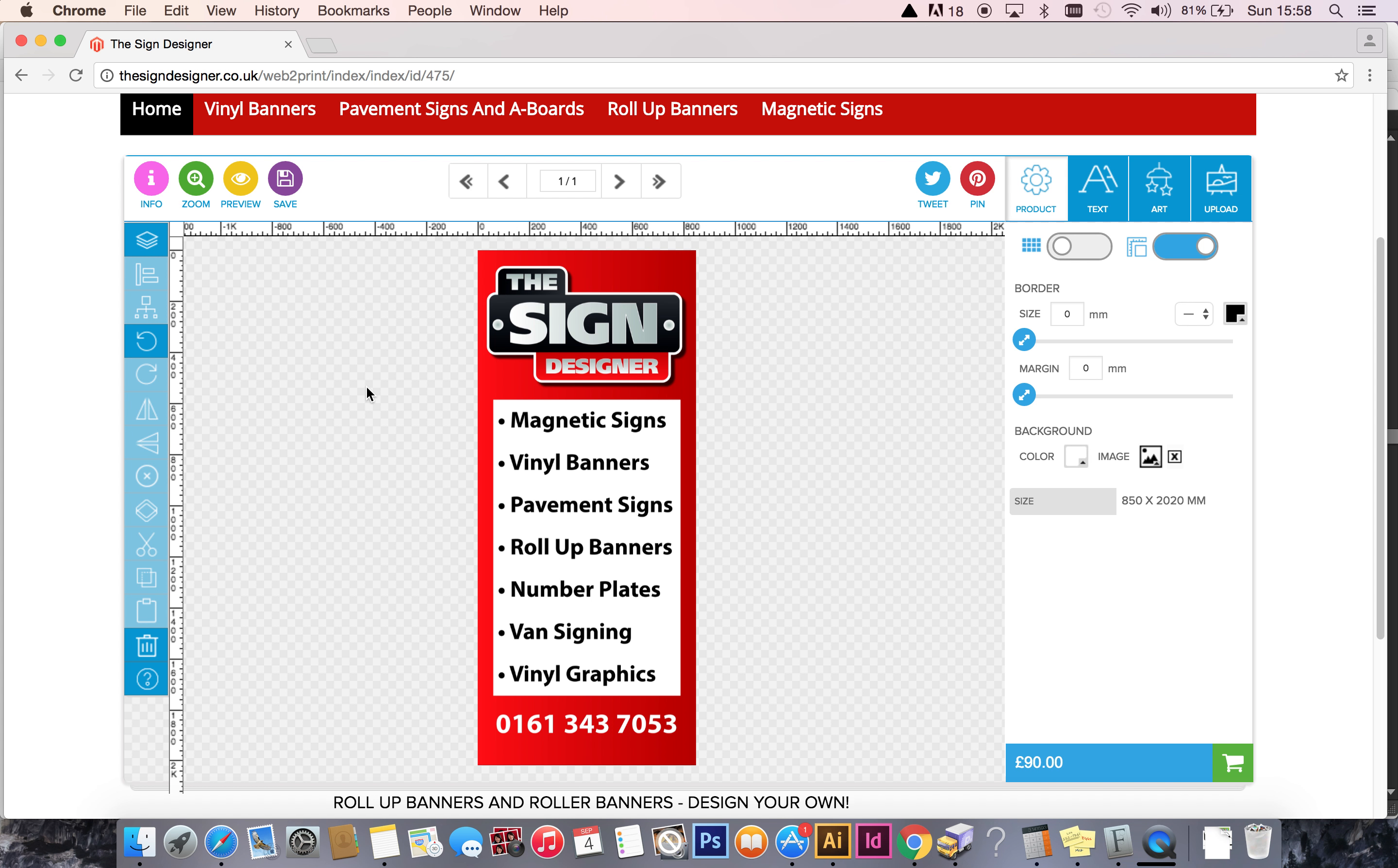And there we are. So we created our artwork at 100% size, 850 by 2020. We exported that artwork as a 300 DPI dot JPG file in CMYK. And there we go. So that's how you upload print-ready artwork for use with your roll-up banner.